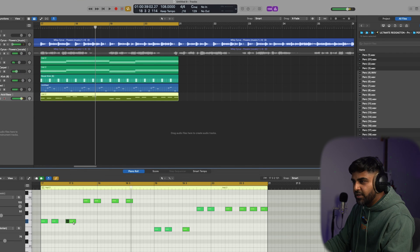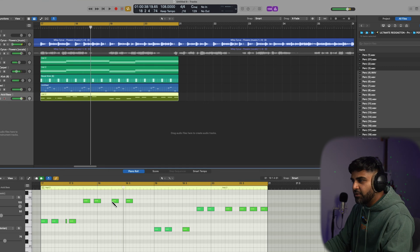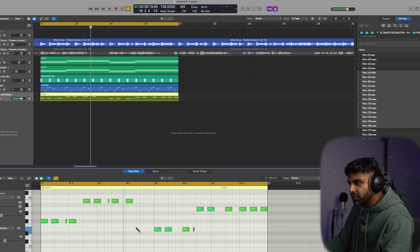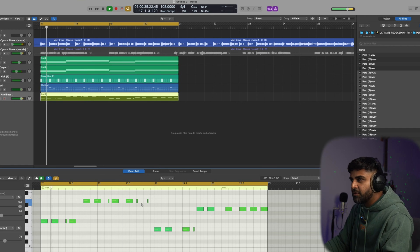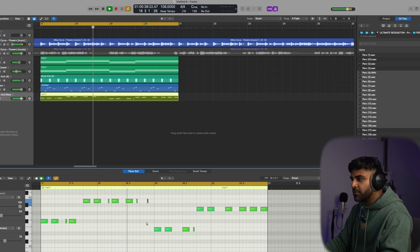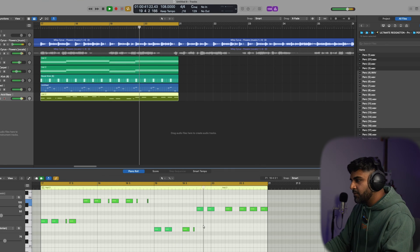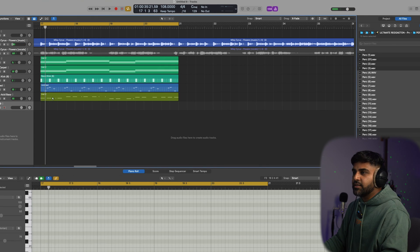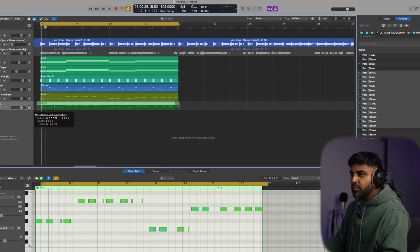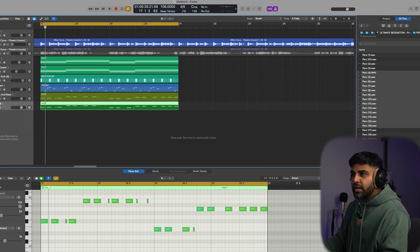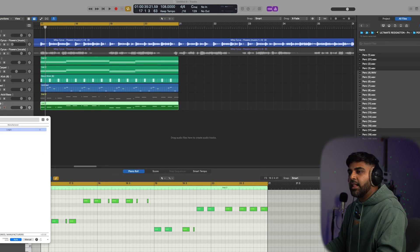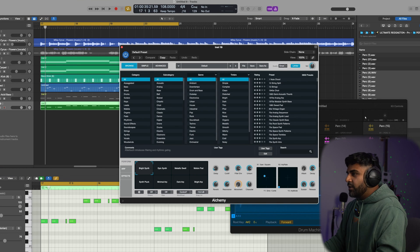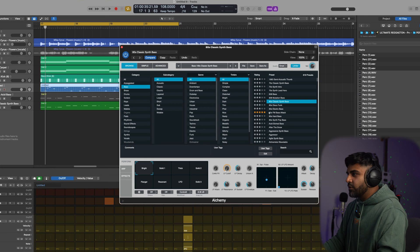Add a little filler, bring it back, add a few more fillers. Now let's open Alchemy and look at some built-in Logic Pro X sounds to complement the remix. Go to Alchemy, search in the bass category for something funky.